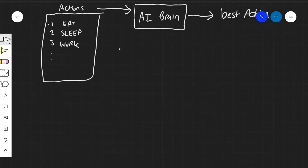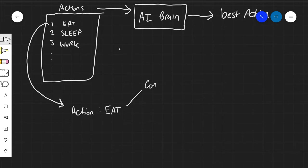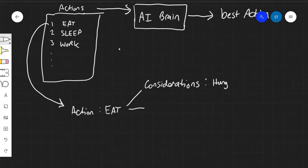We have an action here called eat. In order to decide whether an action can happen, you have to take into consideration what goes into that action — what decides if I'm going to eat? So every action then has a set of considerations. This is a key vocabulary term. It has multiple considerations. For example, the first one could be hunger — how hungry is my NPC? That's a consideration to take to determine if he should eat.